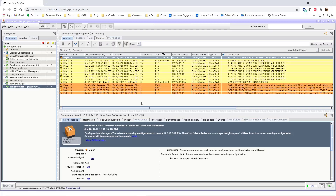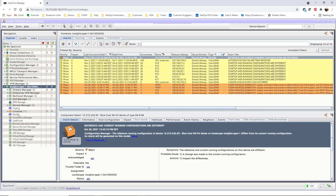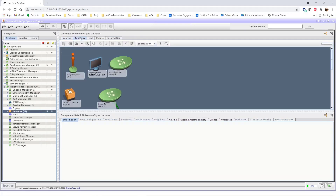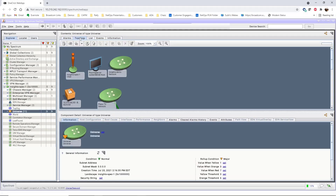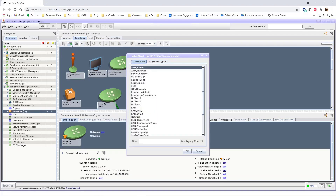To create a container, expand the Spectra server, select the universe, and click the Topology tab. Containers are a type of model, so click the Create New Model by Type button on the Topology toolbar.